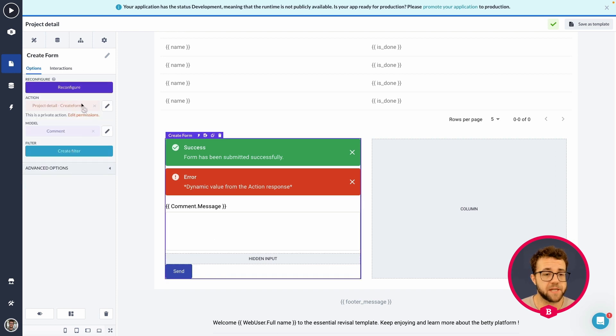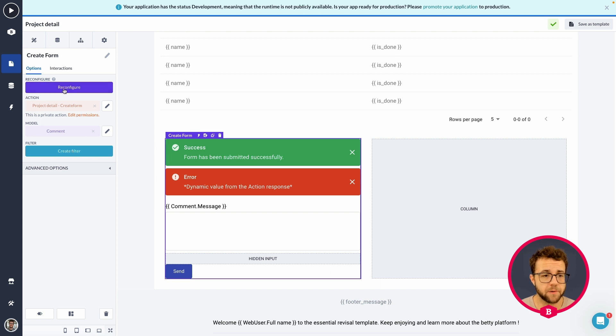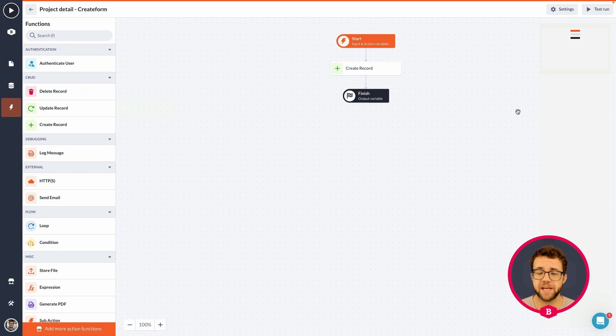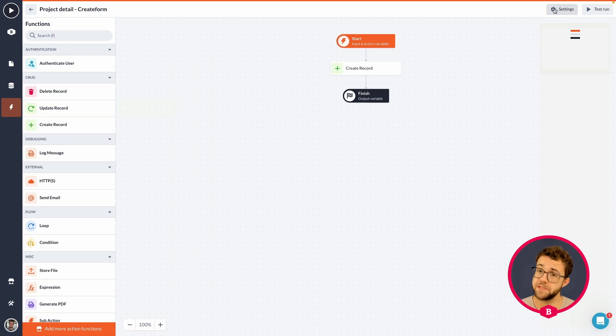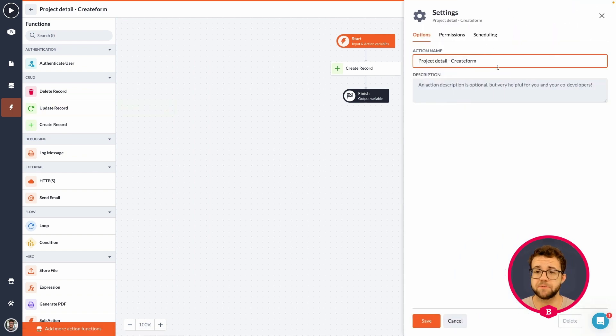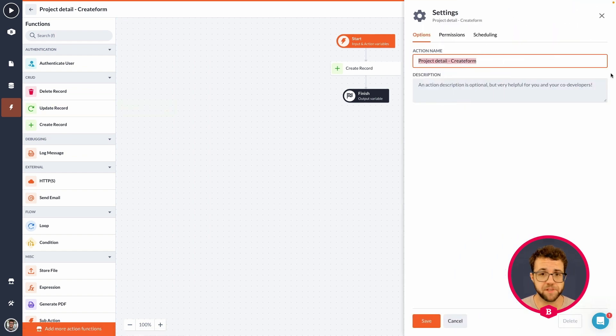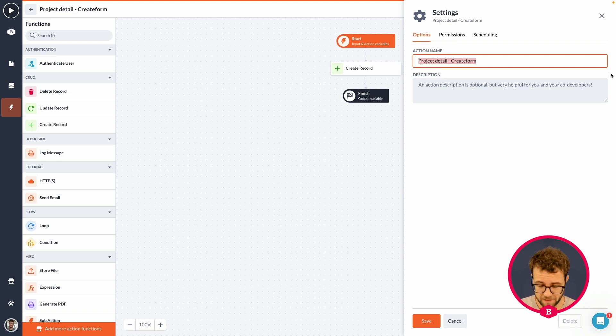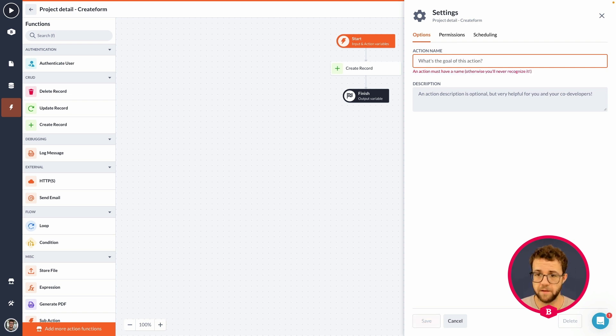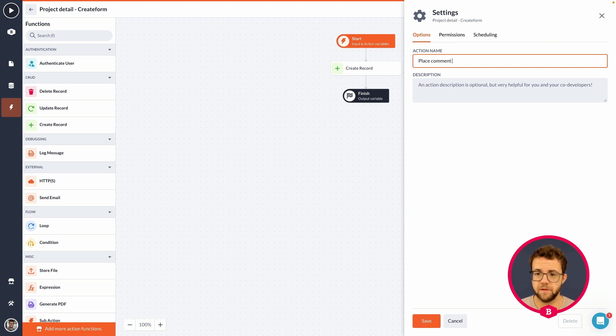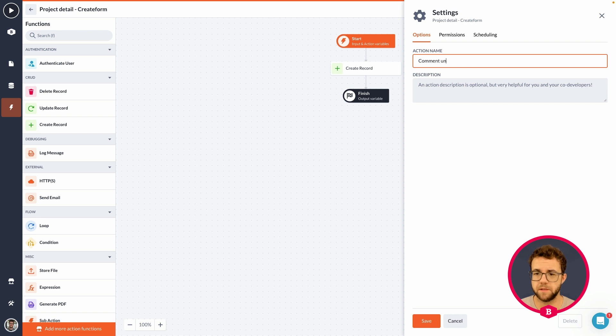I'm going to click on the pencil for the action. First things first, always remember to change the name of the action and permissions to do what you want it to do. The action name is going to be place comment under project.